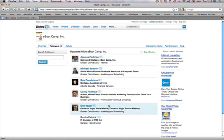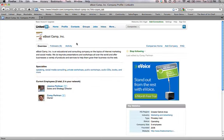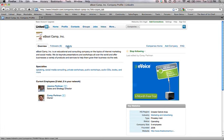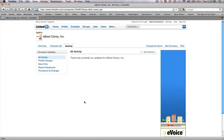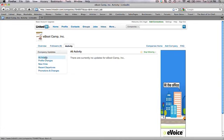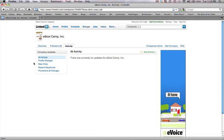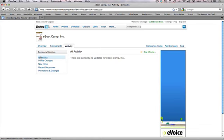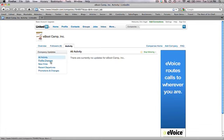So eBootCamp, all their followers will be there, and they will constantly get updates on what's going on, the activity of what's happening. If you go to activity, this is fairly new, so there's nothing here right now, but this is something LinkedIn has just recently added. It'll show all activity that's going on, specifically profile changes, new hires, recent departures, promotions, and changes.